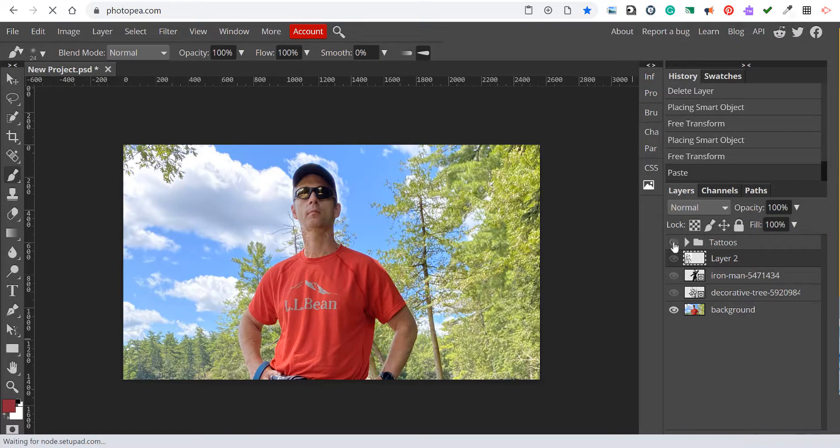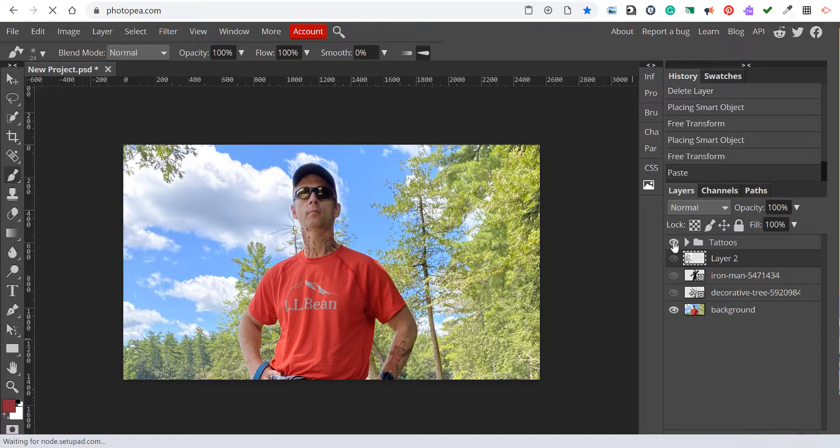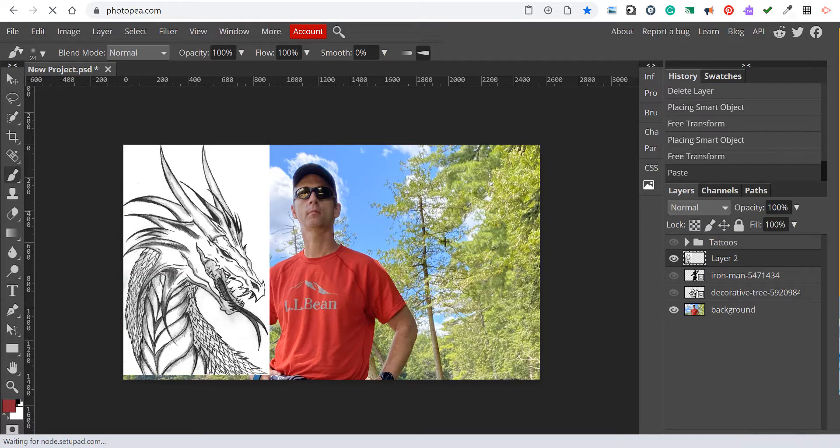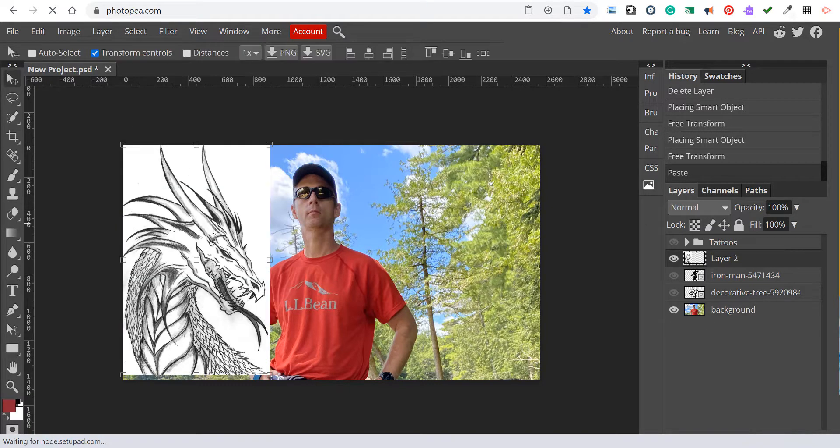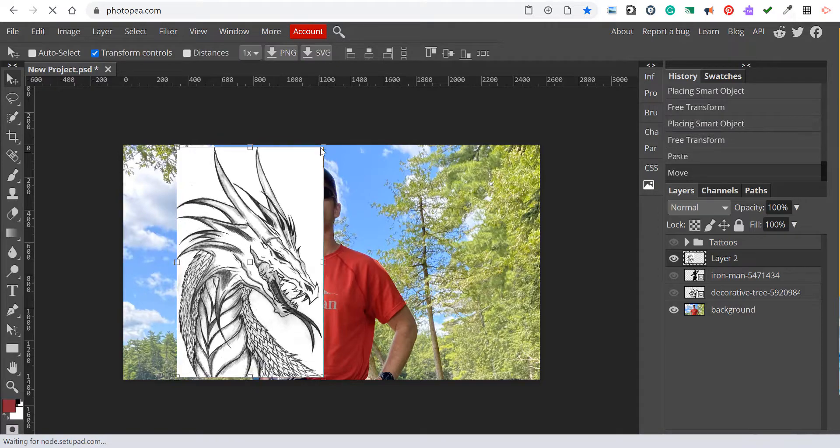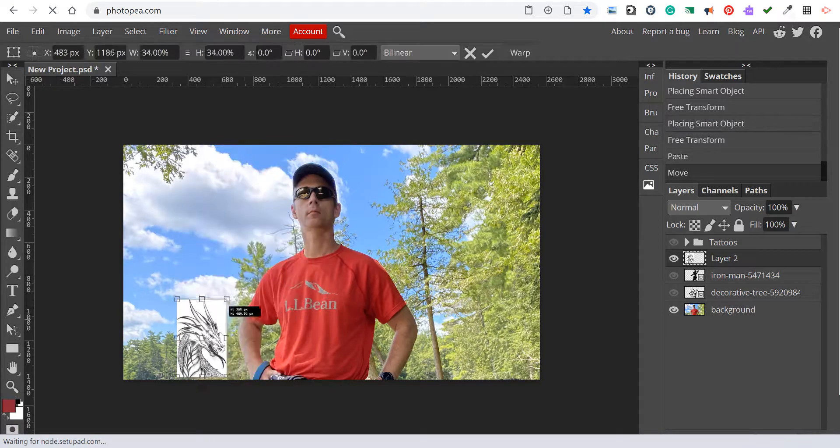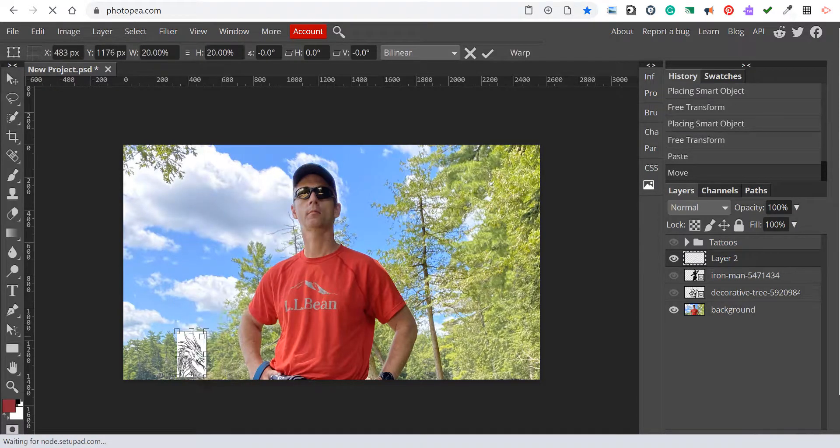In this video, we're going to look at blending modes in Photopea. To demonstrate this, we're going to use some tattoos. Some will have white backgrounds and some will have transparent backgrounds.